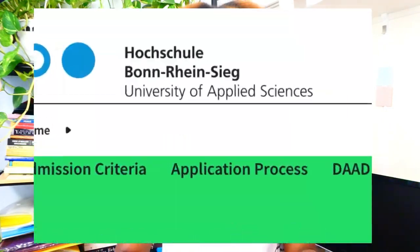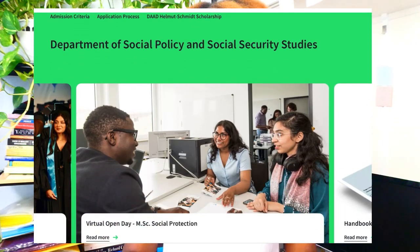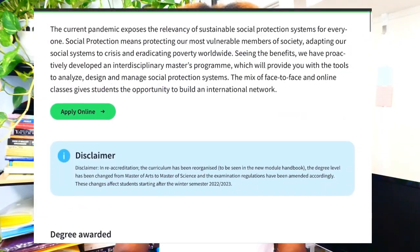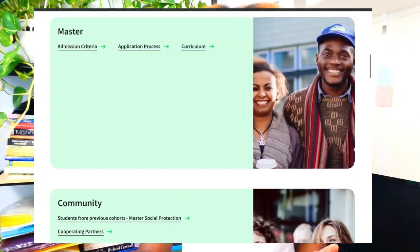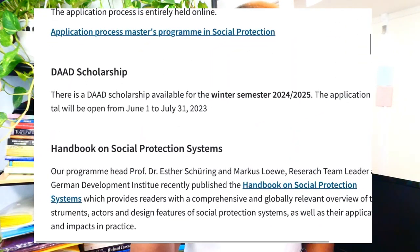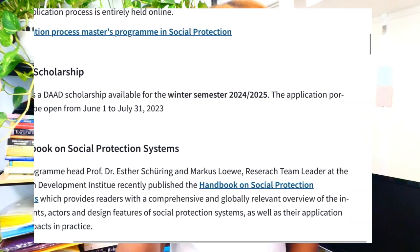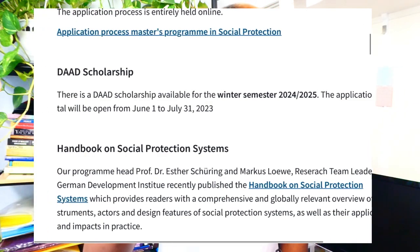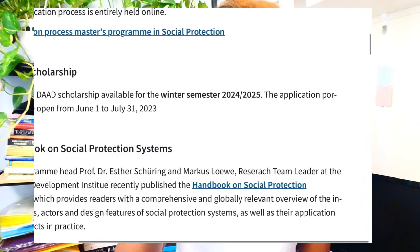The first step to applying to the scholarship is applying to the university. Here we have the University of Applied Sciences, Department of Social Policy and Security Studies. On the department's website it says there is a DAAD scholarship available for the winter semester 2024–2025, and the application portal will be open from June 1 to July 31, 2023. So you apply to the university first, and when that date comes, you can then apply to the DAAD scholarship.